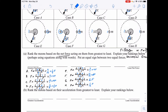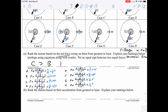Now we rank our values. Greatest is C at 16 times the force, followed by B and E which are equal at 4 times the force, followed by F and G which are both equal to 1F, followed by A and D at one-fourth the force, which is greater than H at one-sixteenth the force.